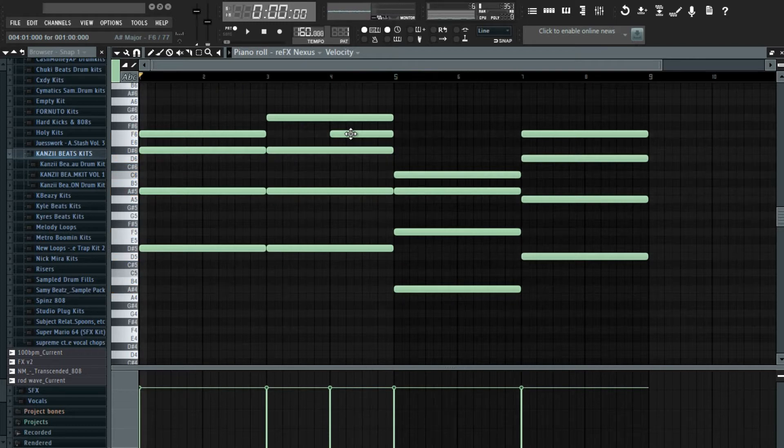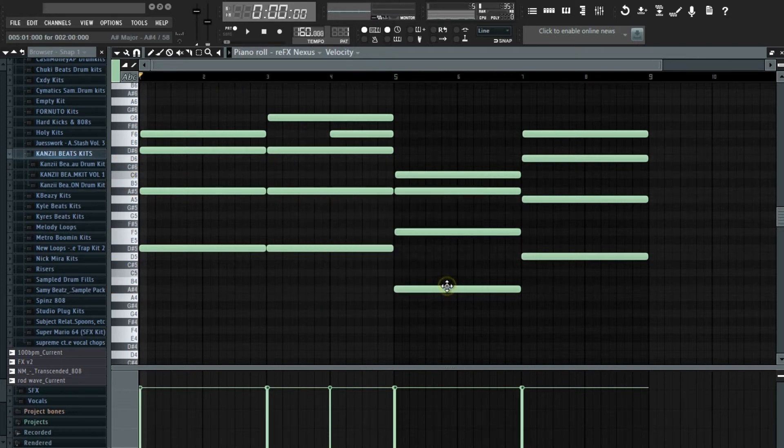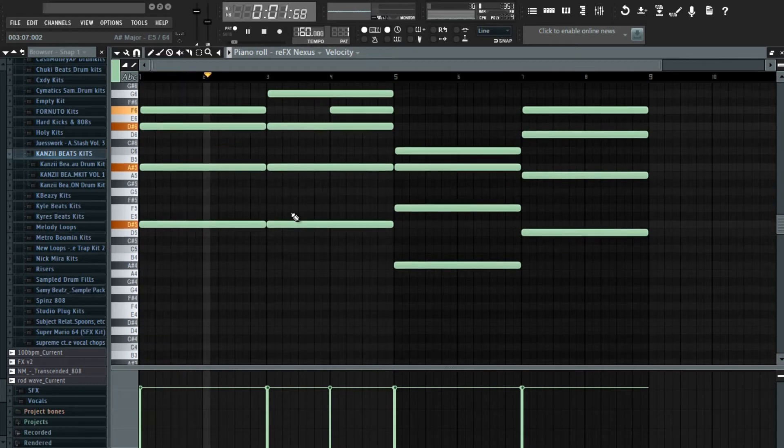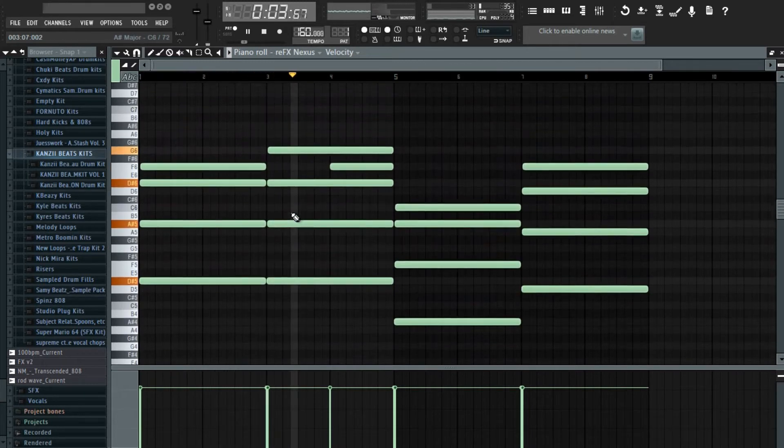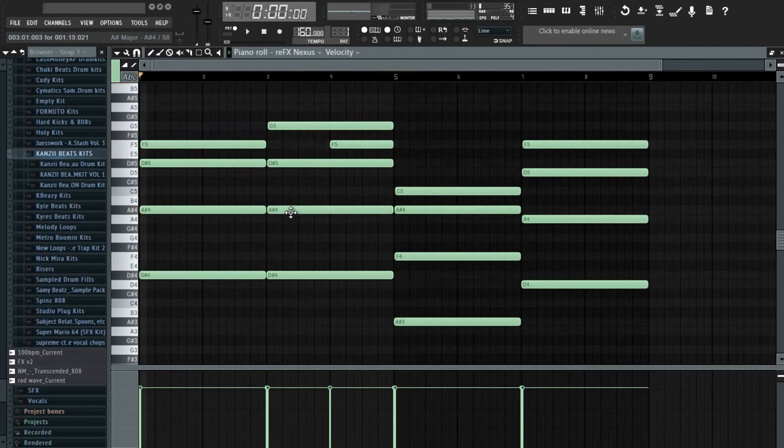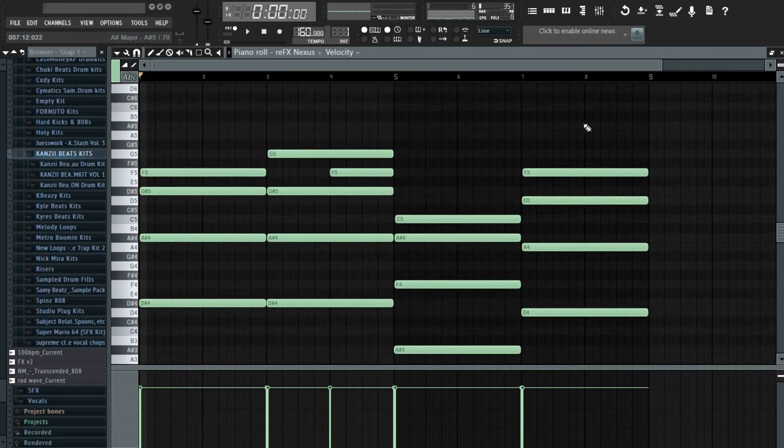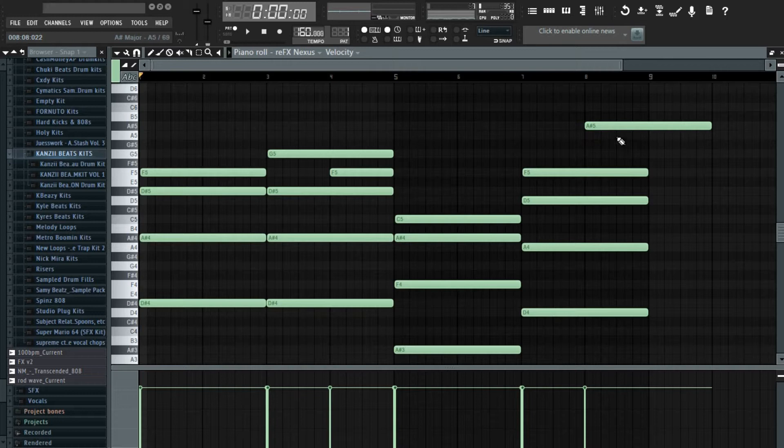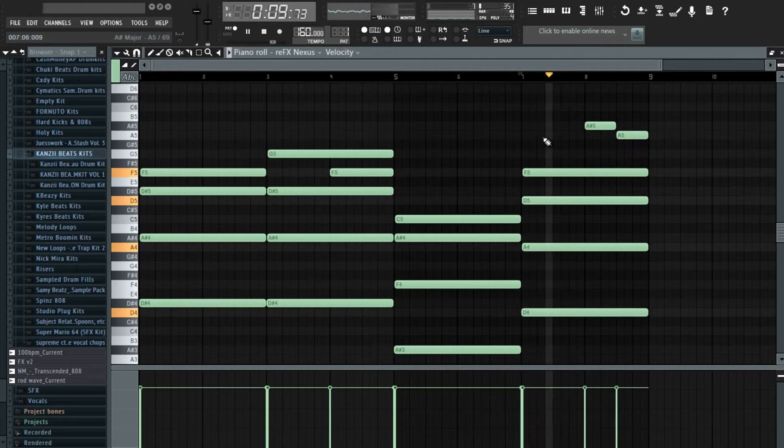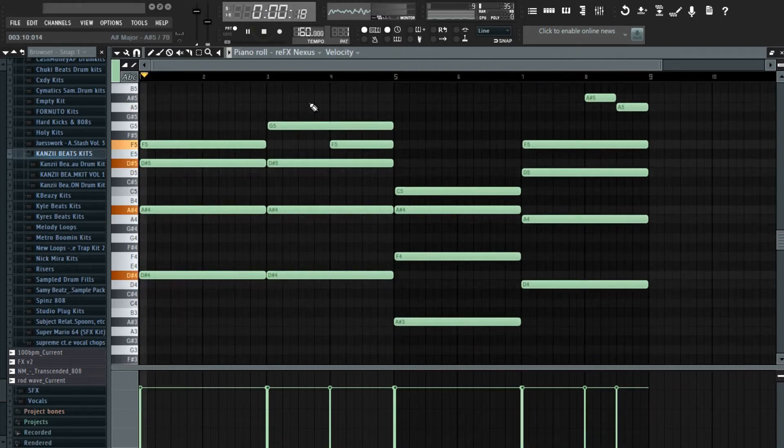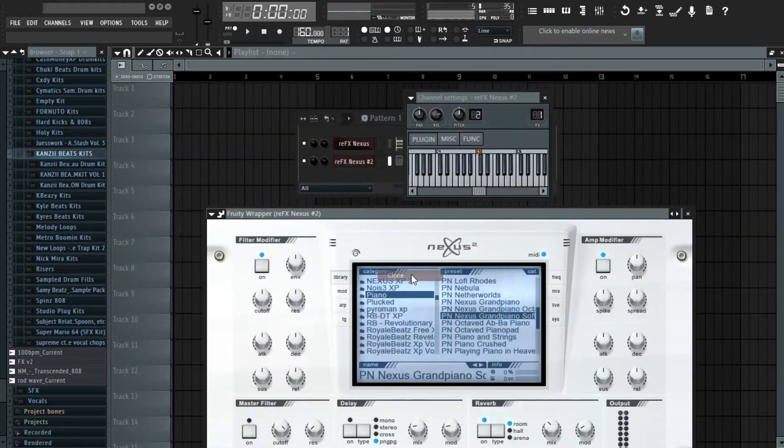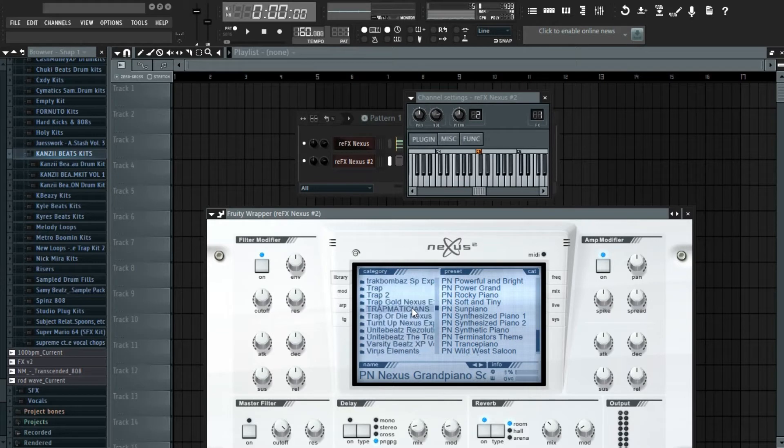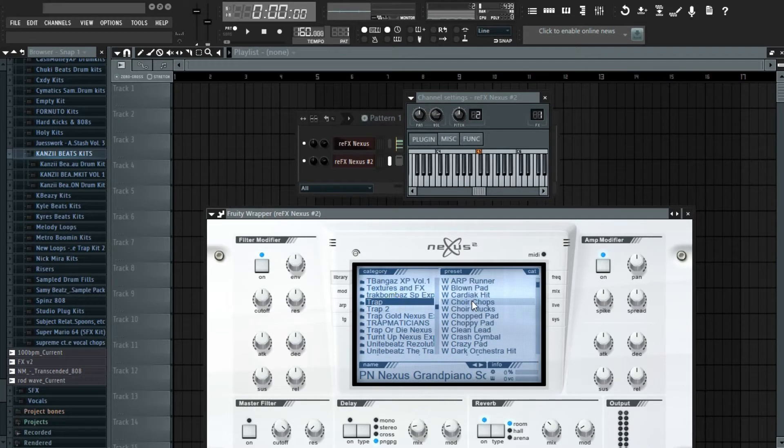Then I'm quickly going to strum it, then bring it down, then I'm going to shorten this note, and then I'm going to clone this, and then go to trap pack.